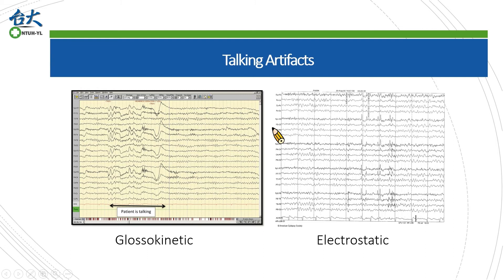Another type of talking artifact we call electrostatic artifact. It is actually a little bit strange to use this terminology because electrostatic often indicates the signal is interfered by environmental electrostatic fields, for example people walking by or nearby machines. In this example it is more like a surface EMG during talking.